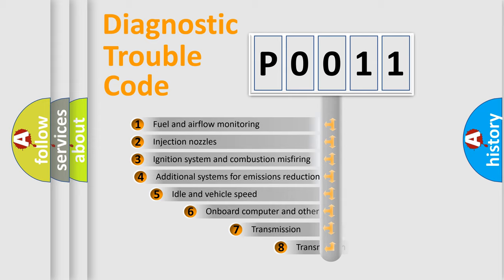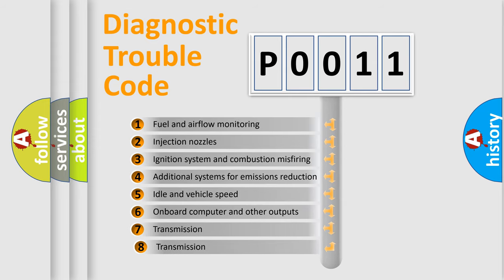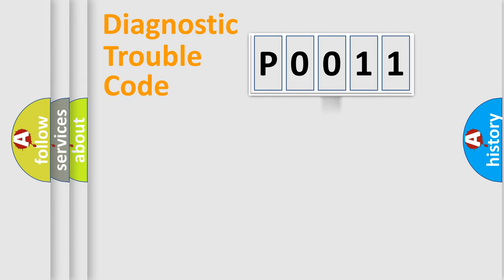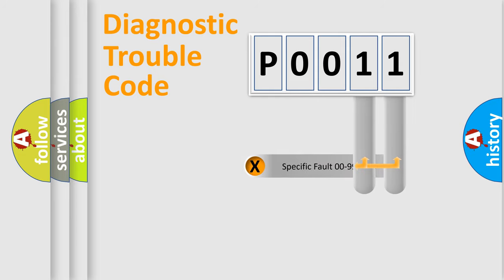The third character specifies a subset of errors. The distribution shown is valid only for the standardized DTC code. Only the last two characters define the specific fault of the group.